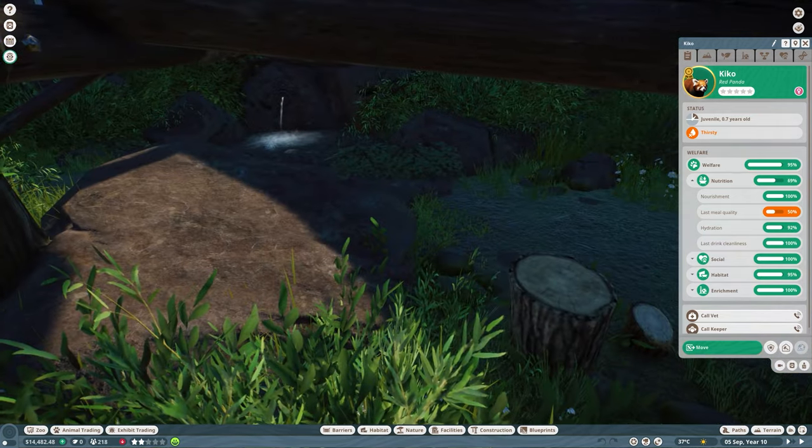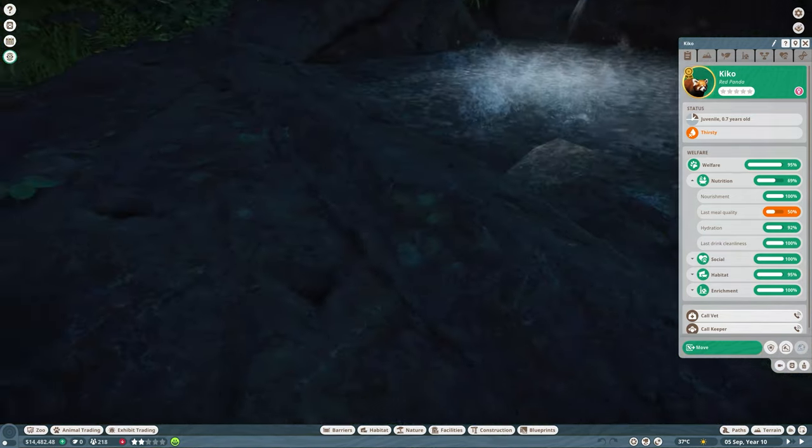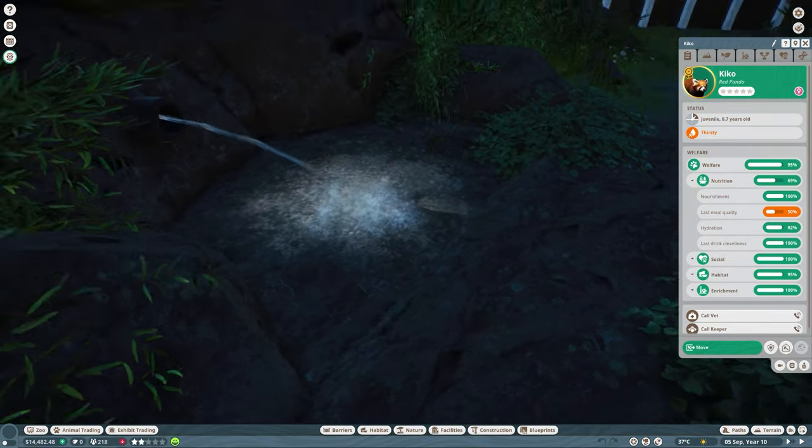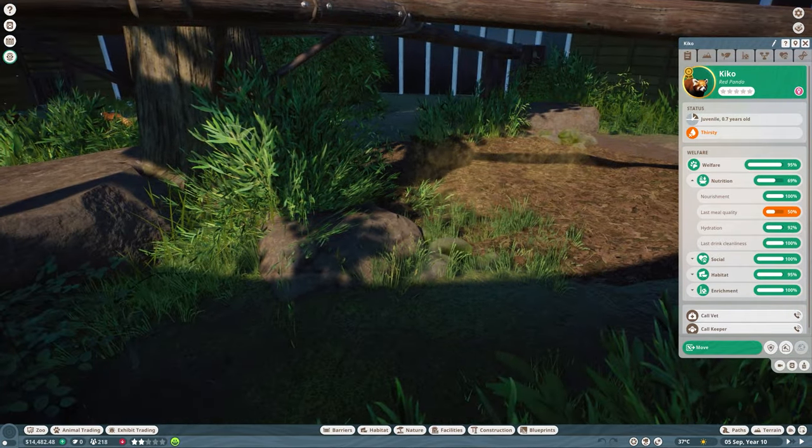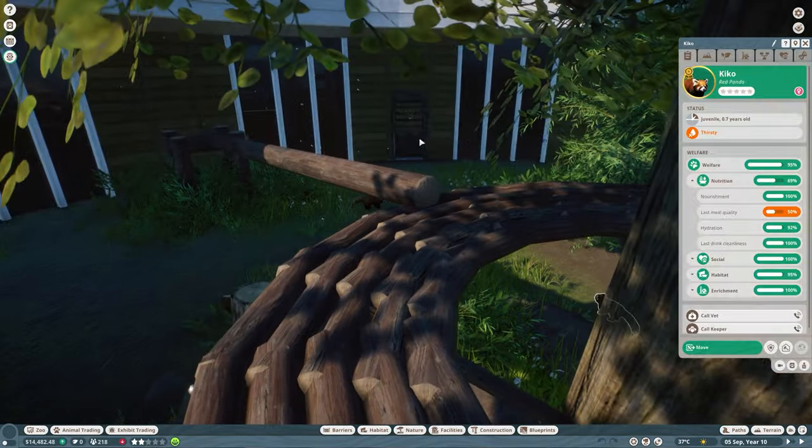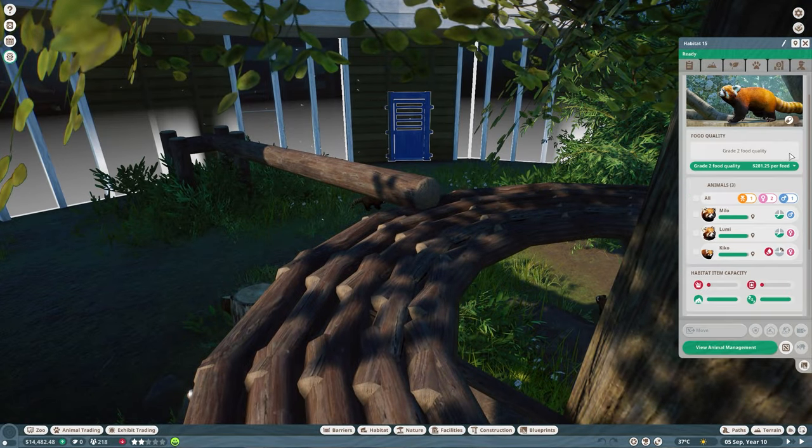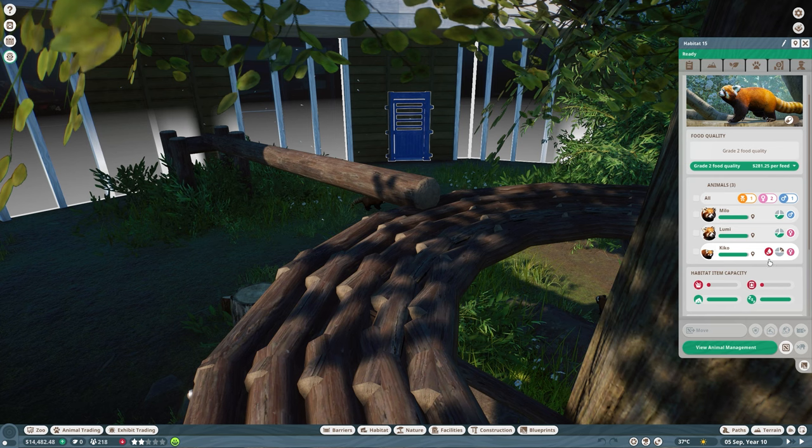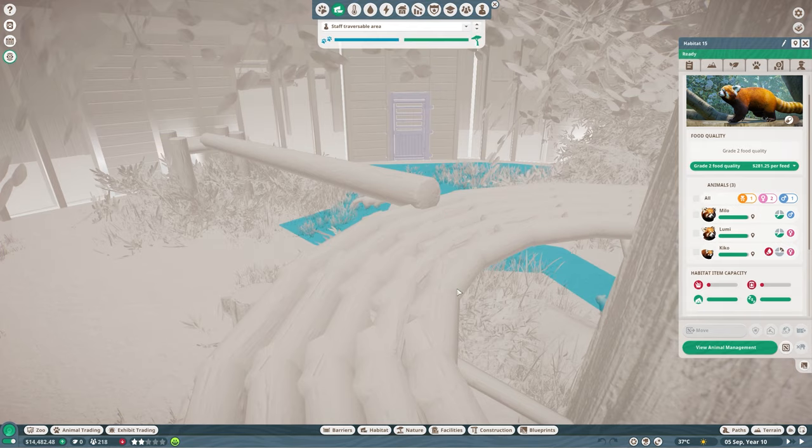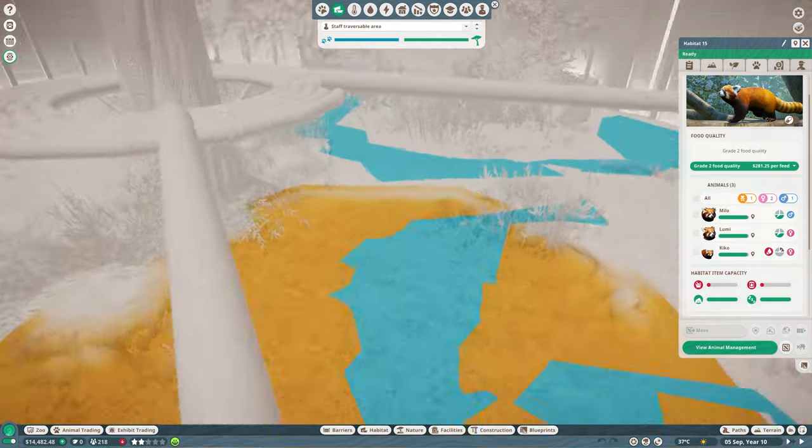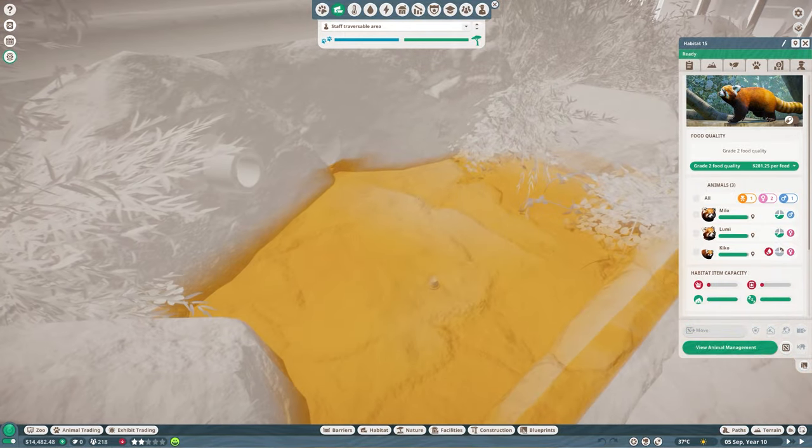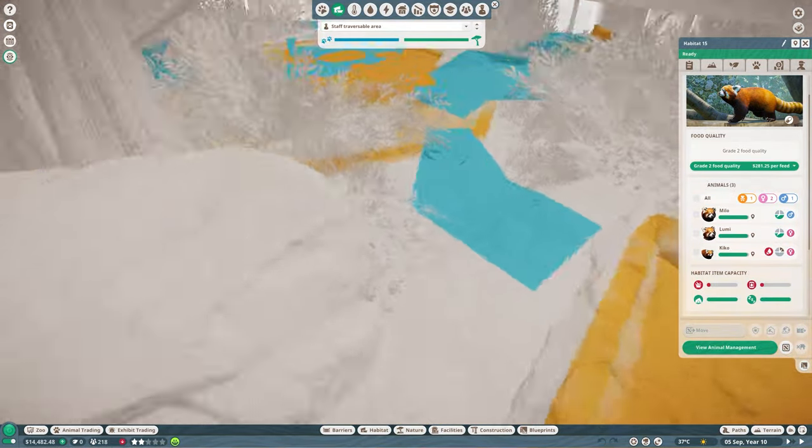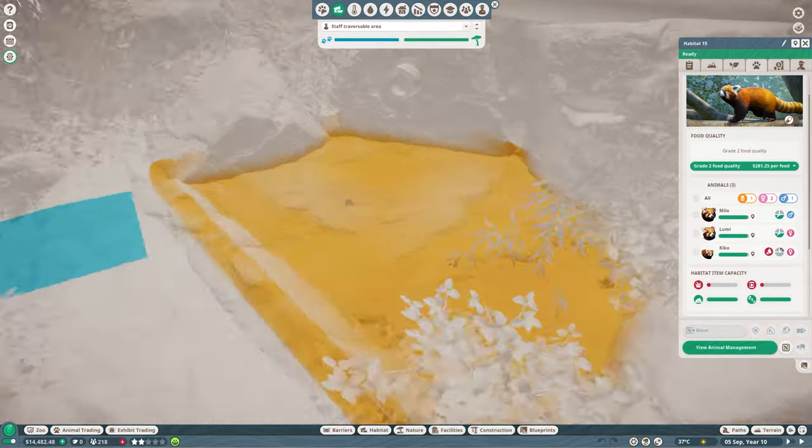Thirsty. Yes, that is definitely an issue. I did add this water trough right over here, but for some reason, the keeper is not filling it. So we do need to fix that because obviously the last thing that we want is that these animals will die because of thirst. So I quickly want to check the heat map and see the staff traversable area. Staff would be able to reach this, which is kind of odd that it's not being filled just yet.